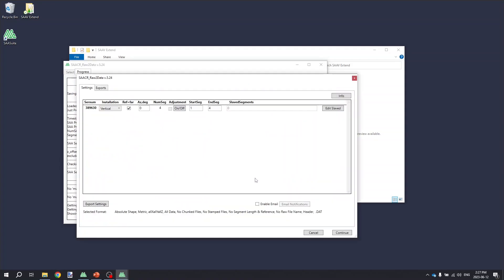And raw data will do some quick processing of the files and prompt you to configure the conversion settings. We won't go through all these settings here. These are covered in another video on raw data that you can find available through the Measureand support website.